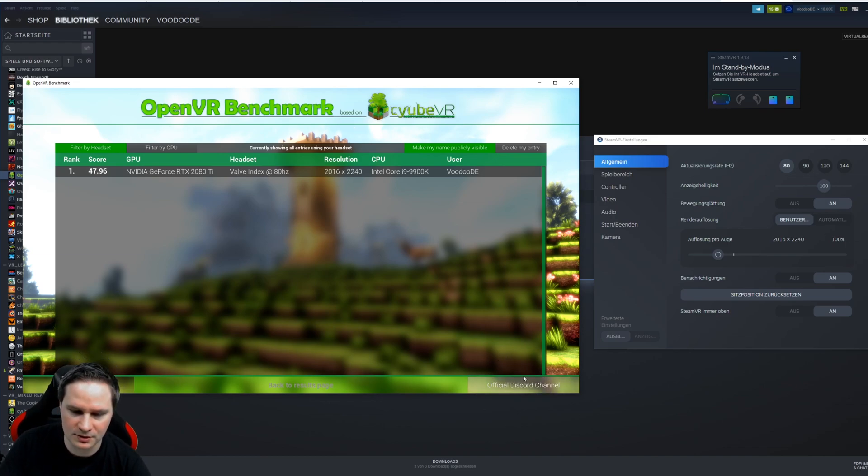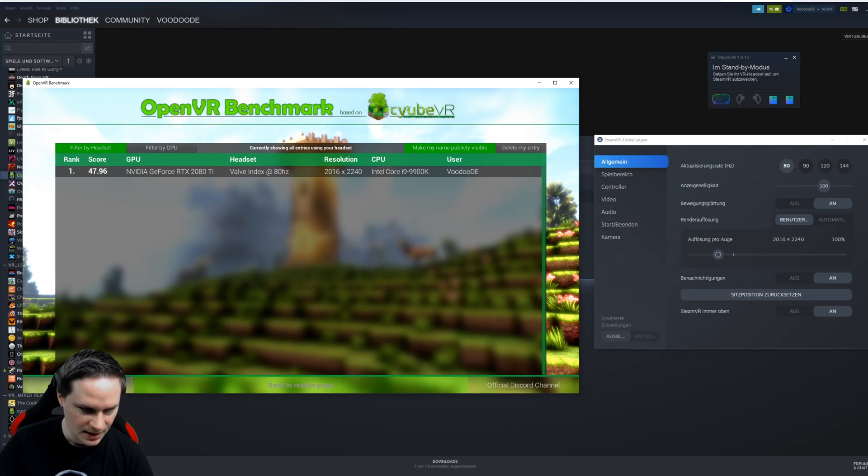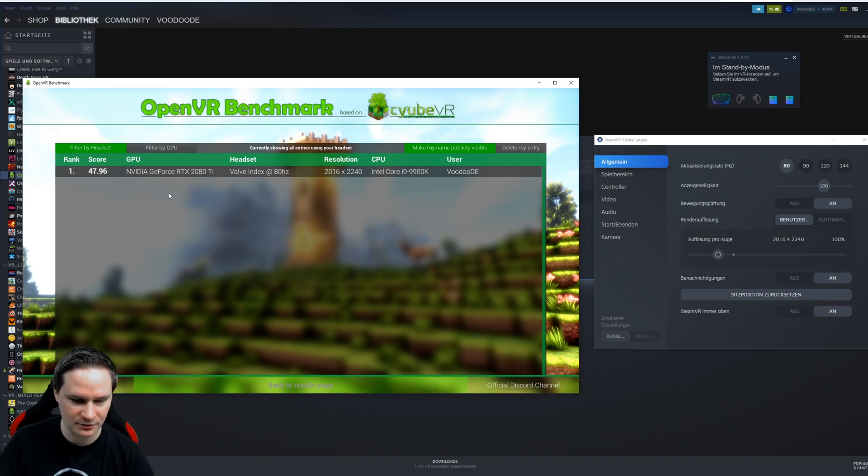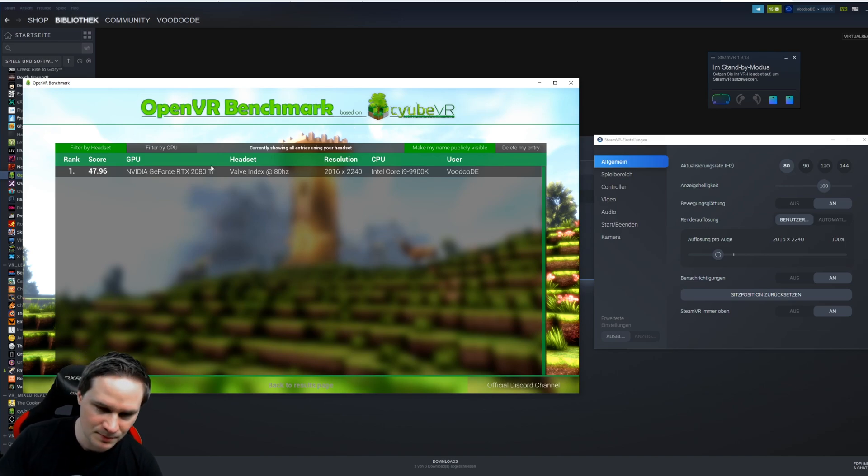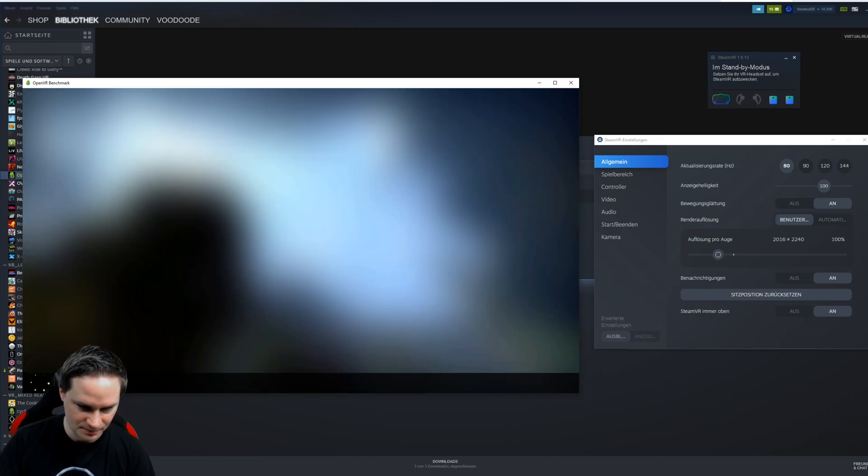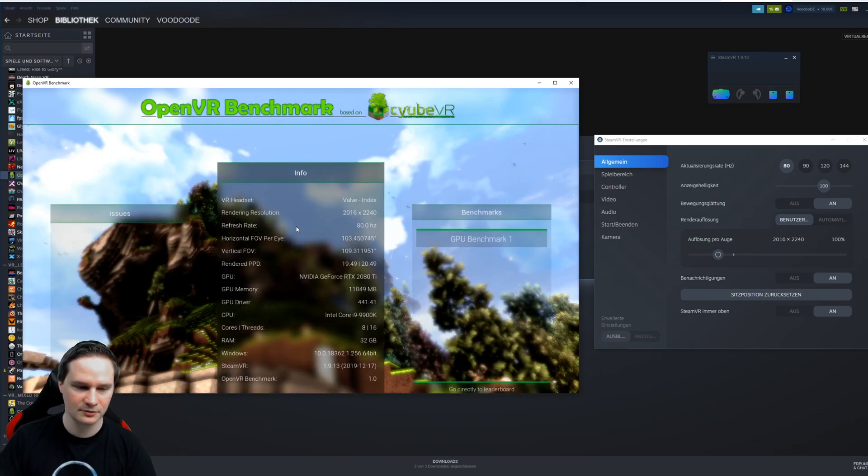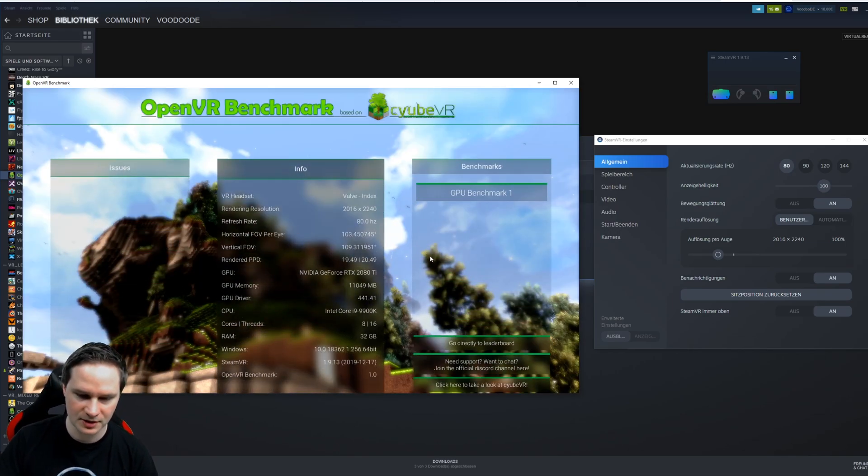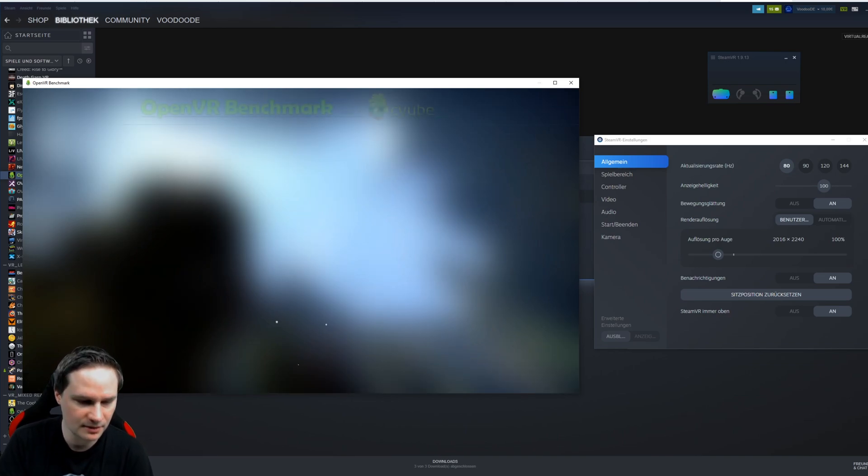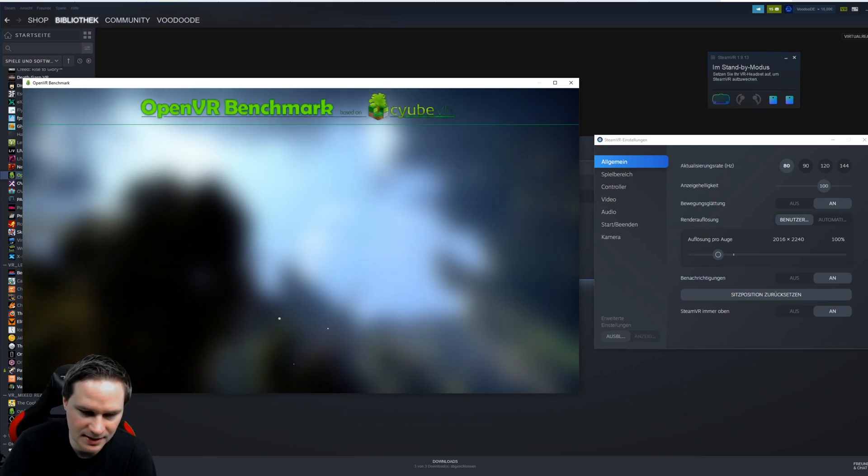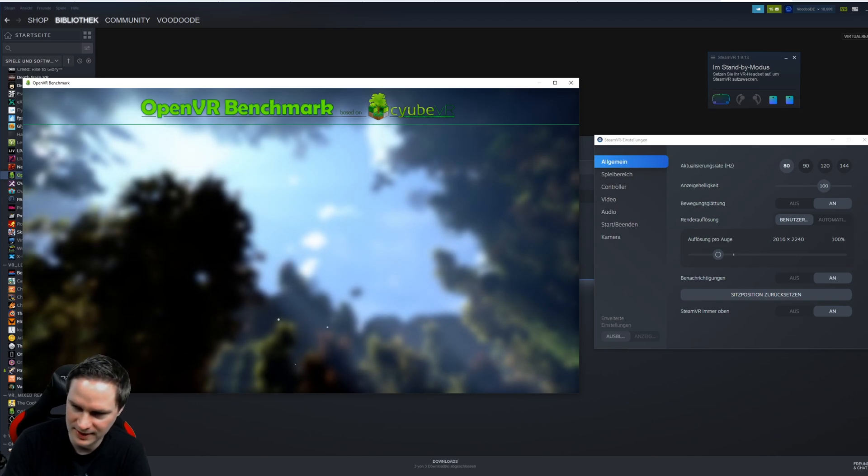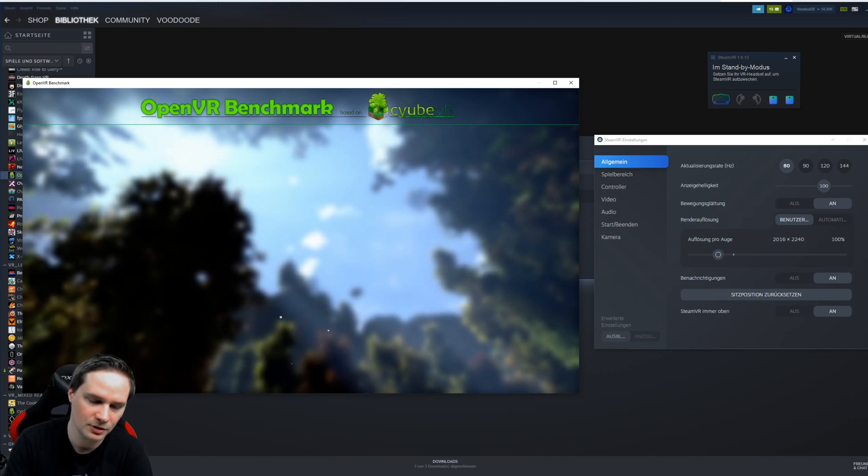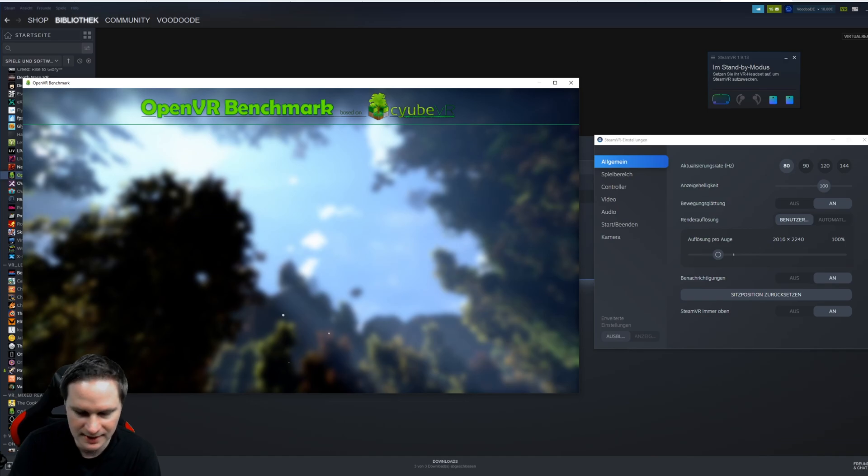You also have the official Discord here, and this stuff here is not for free, it's a DLC that you have to pay, but the program itself is for free. So I would say I'll show you the benchmark here, and this is a scene of Cube VR, the open world game.